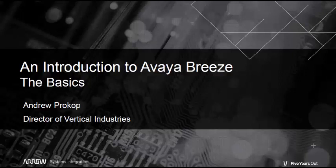Hi. Welcome to the first in a series of videos describing and demonstrating the Avaya Breeze platform. My name is Andrew Prokop and I work at Arrow Systems Integration as a communications consultant and all-around smart guy.